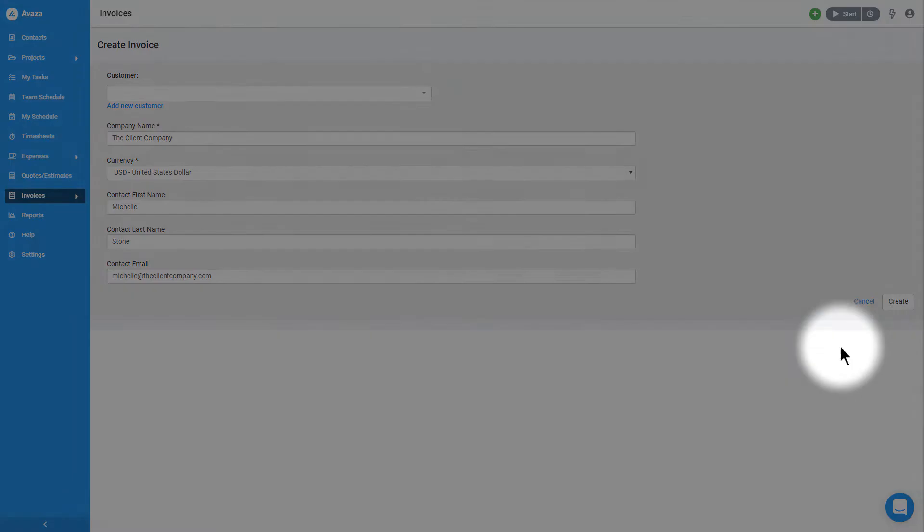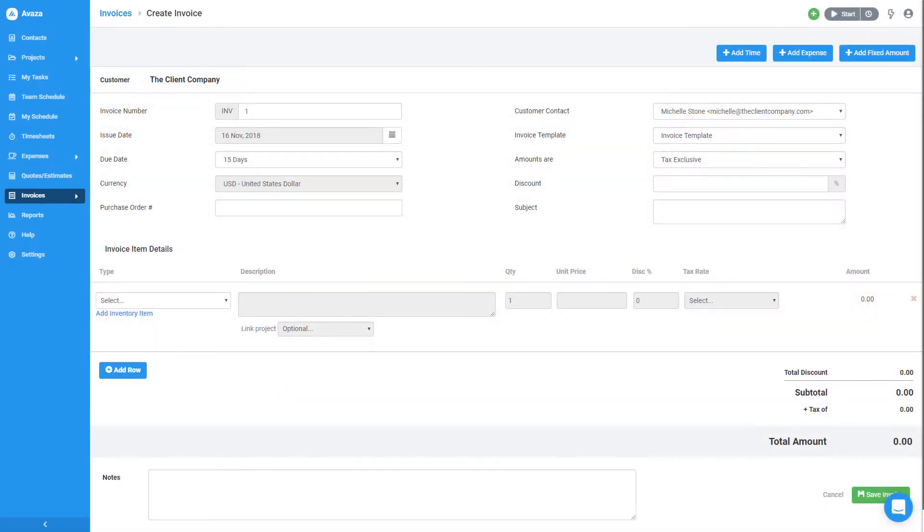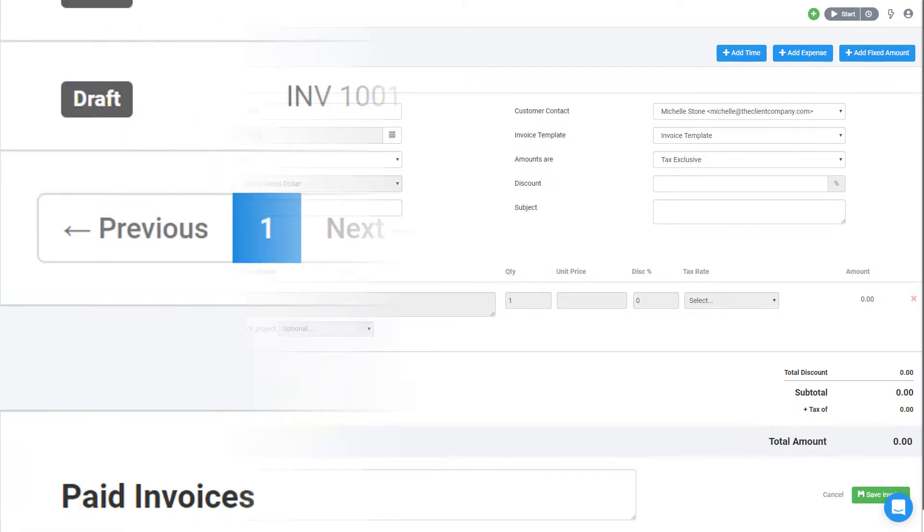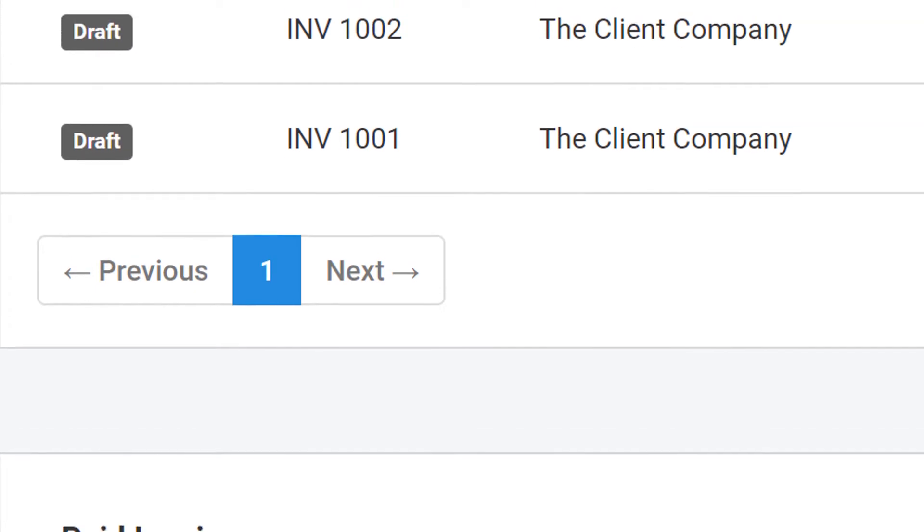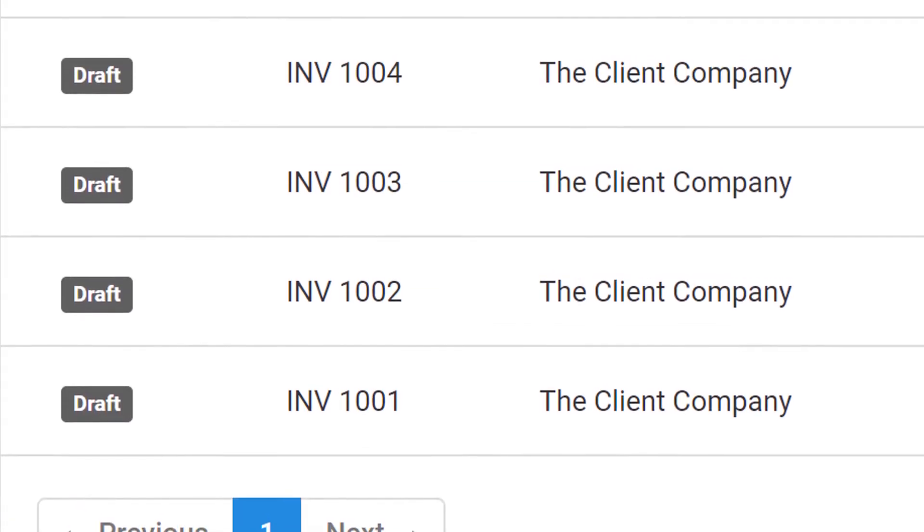Now that I have a client, I'll click here and create a basic invoice. On the left, you'll see the invoice number. This is a unique identifier for each invoice. I can put in any number in here and Avaza will take care of the rest by automatically selecting the next number in the sequence for my next invoice.